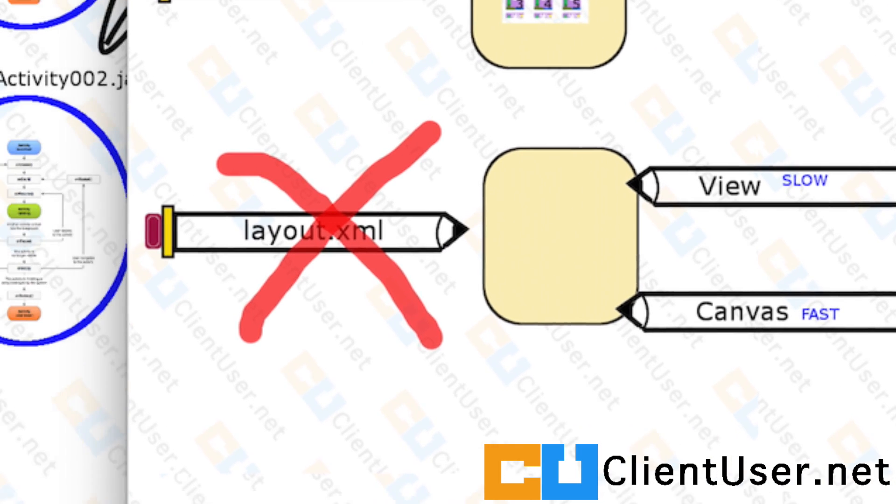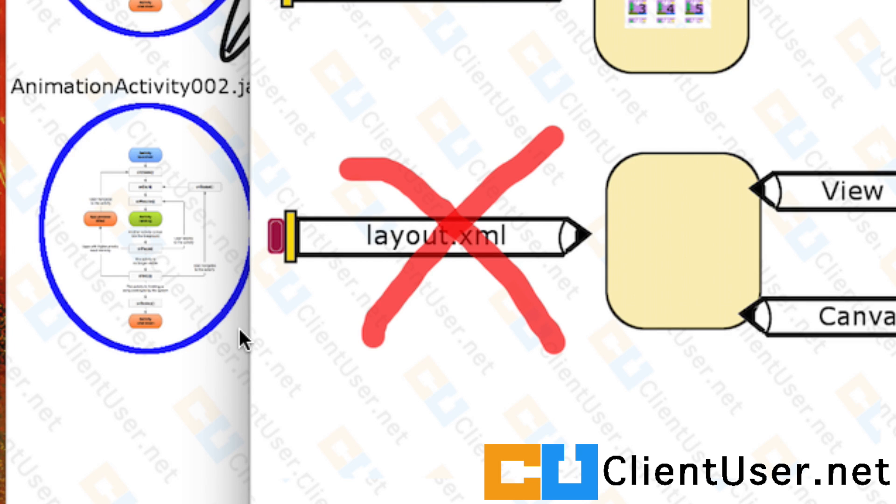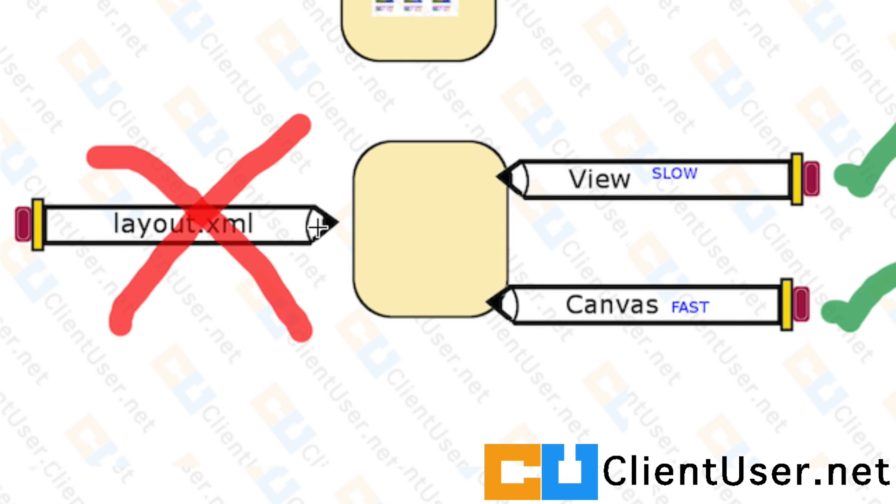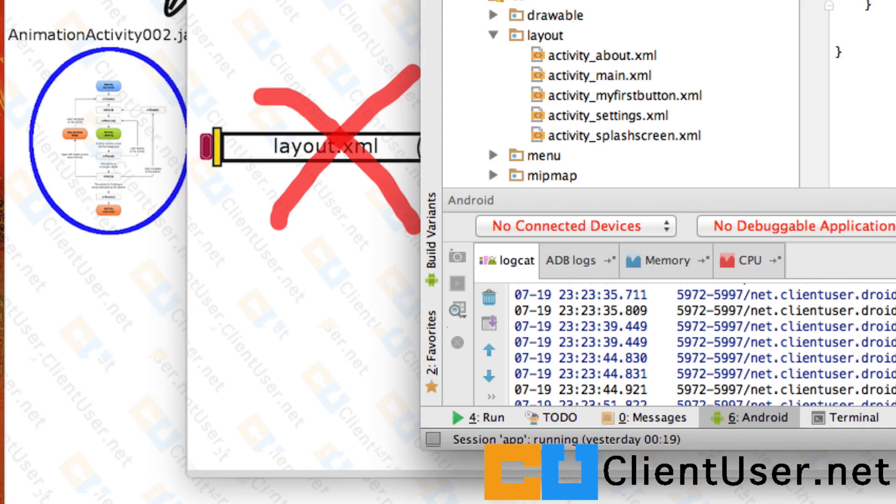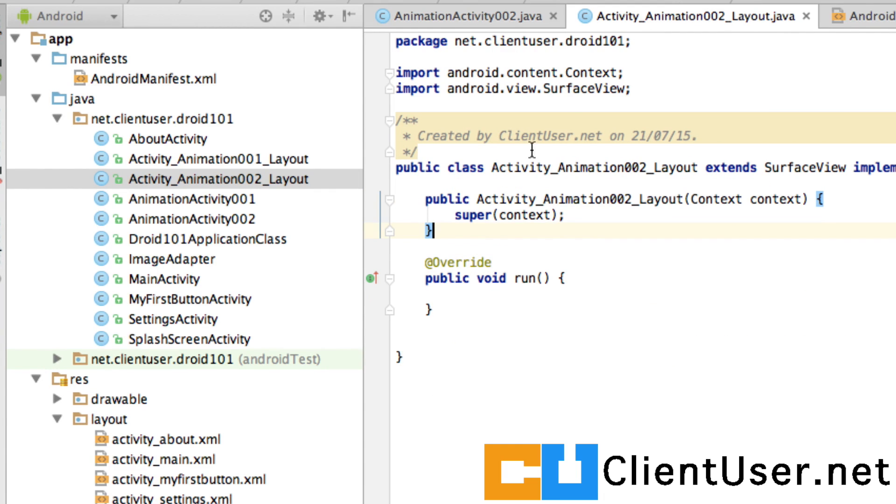We've created an activity to display drawings using the canvas method and we've replaced the layout XML file with a class that draws directly to the canvas, and I'll fill in the details in the next tutorial.